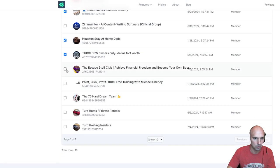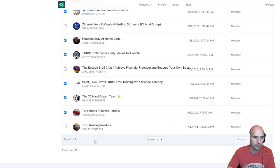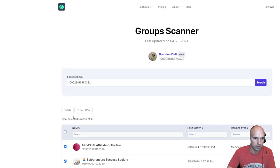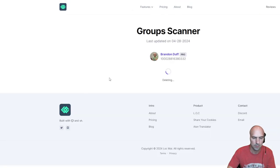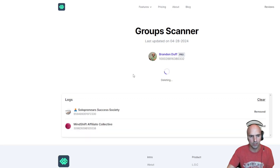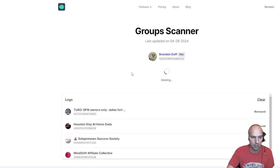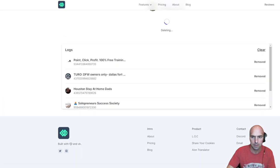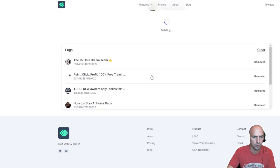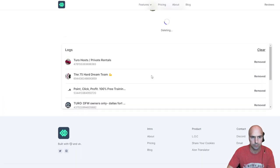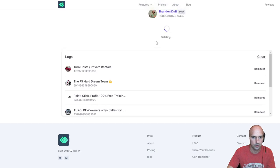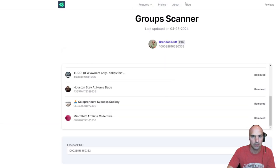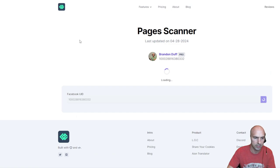I can actually probably just delete most of them because most of them are worthless. So I'm just going to go ahead and delete all of these. This will remove all of these groups that I'm a part of.